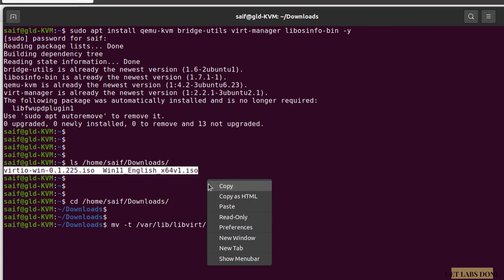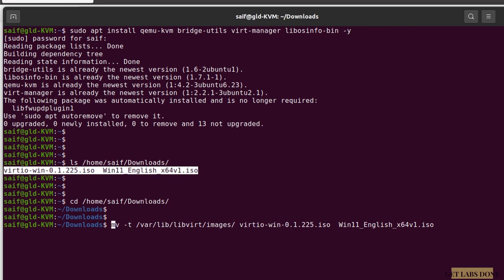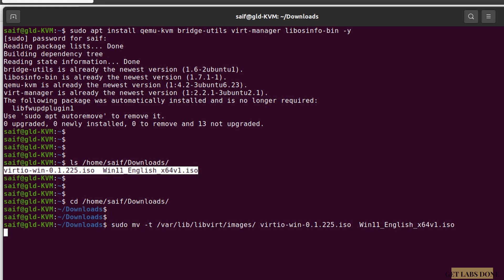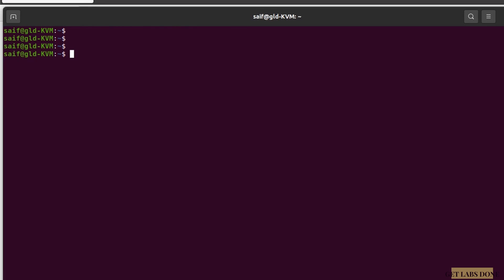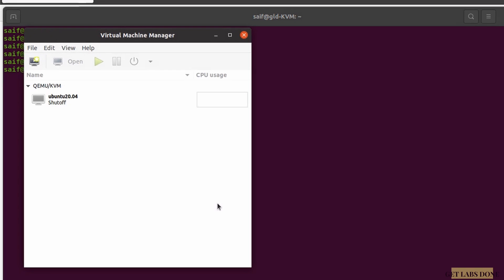Once done, you may proceed with the Windows 11 installation. There are two ways you can install Windows 11 on KVM: CLI-based or GUI-based. We are going to use the GUI-based method. For that we need to use something called Virtual Machine Manager — to open it, type virt-manager in the terminal.